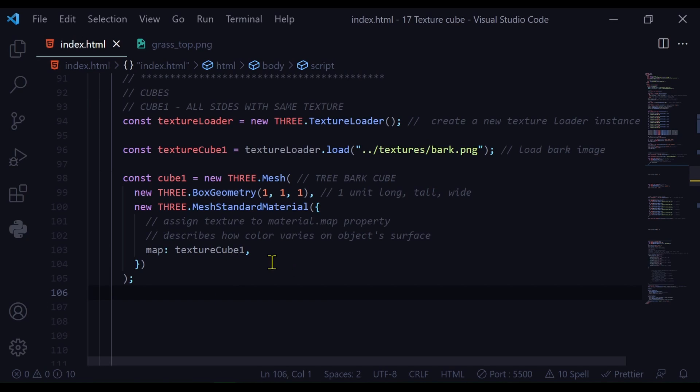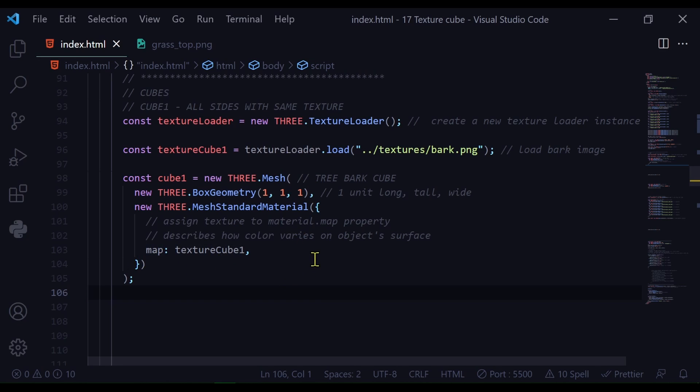So what does that mean? I'm assigning the texture to this material.map property. And that describes how the color varies on the object surface. And that's all there is to it to making a cube have the same texture on all the sides.